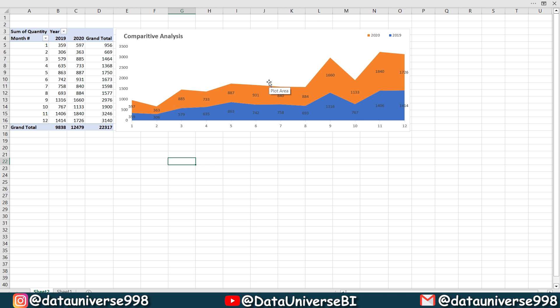Now you know there is analysis with the name of comparative analysis, comparison analysis. So you will be doing and you will be playing with your data and you will be applying this analysis as per your data.